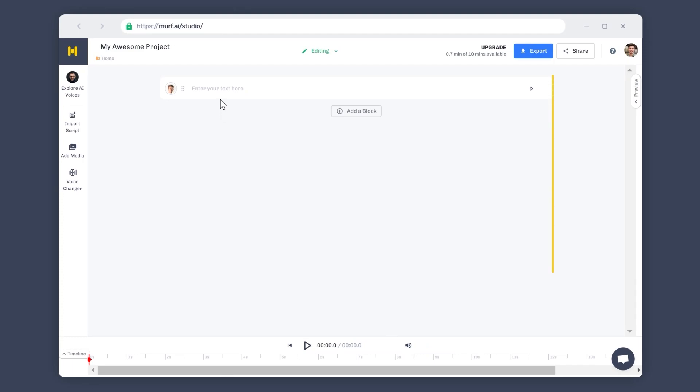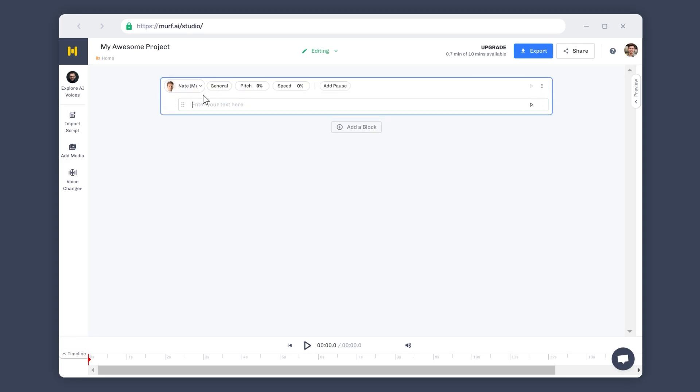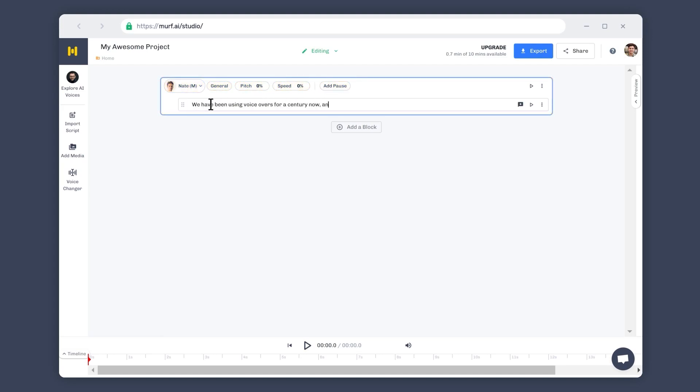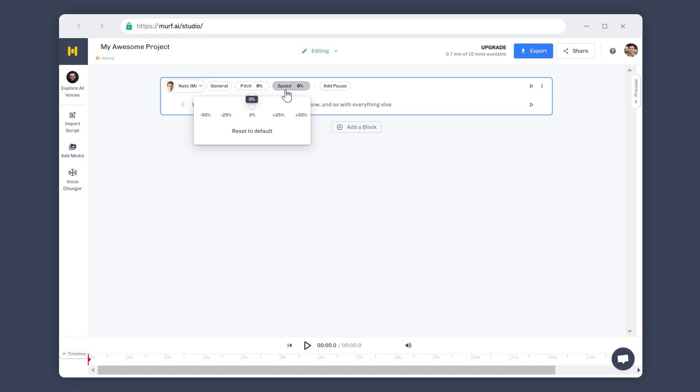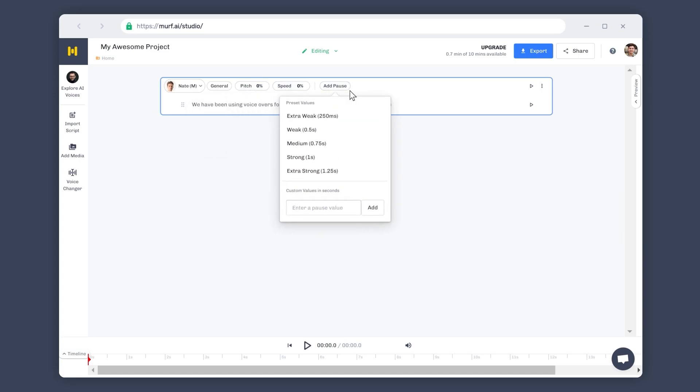The script editor here helps you organize and modify your script and the generated voiceover. You now see a block containing a text field and a few other options above it. This is called a block. You can type your script here in the text field. The options on the top panel of the block are the voice settings. They help you in making your voiceover sound more natural.